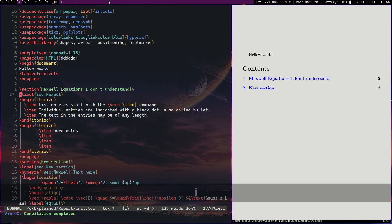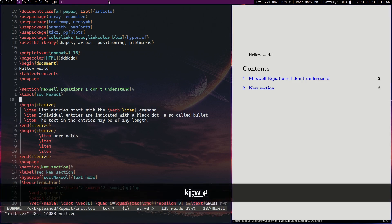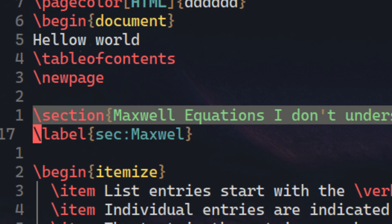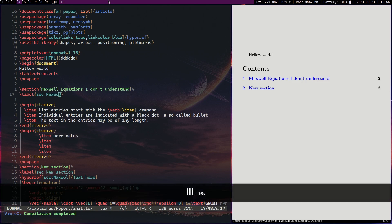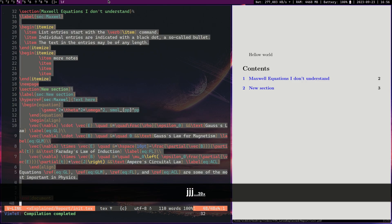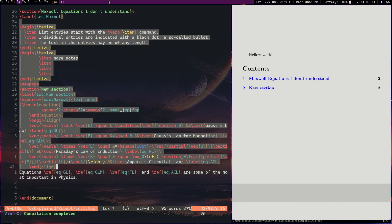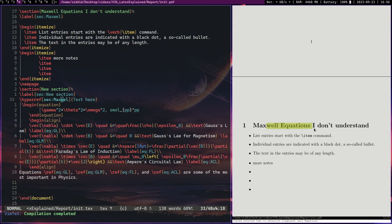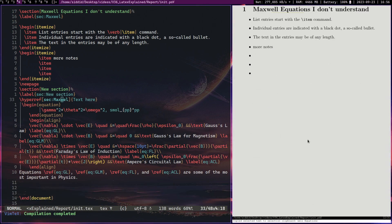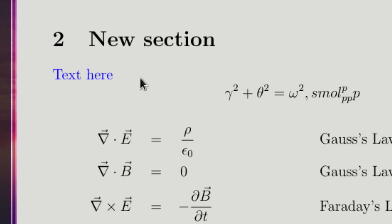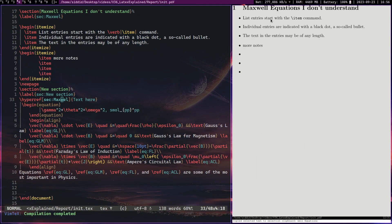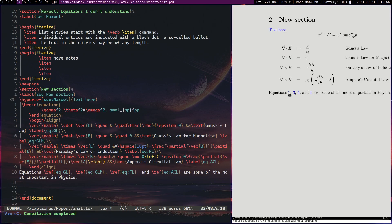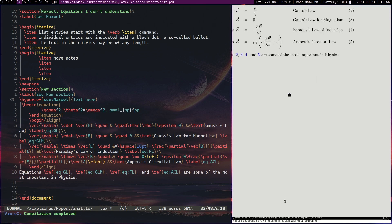In LaTeX, you can just do this section and label. And this label is useful because you can use it to re-reference the section. So I'll show you where I did that here. This is the section. And over here, this blue text, if I click it, it takes me back to that section.